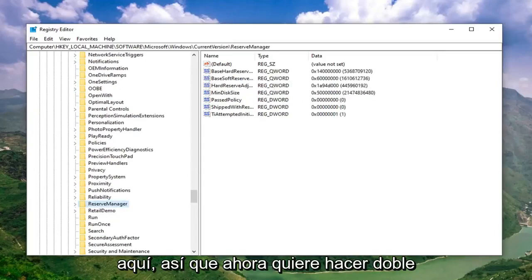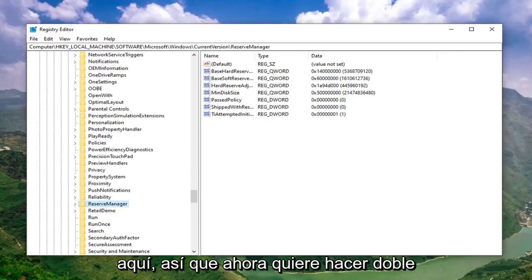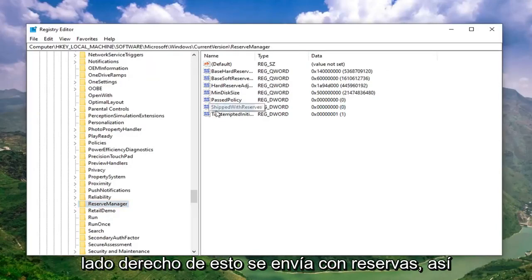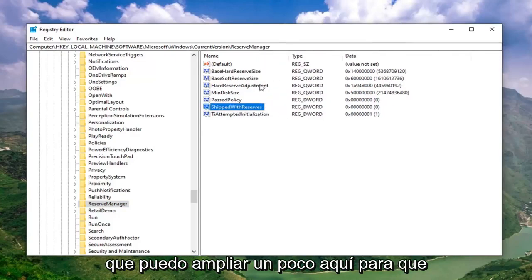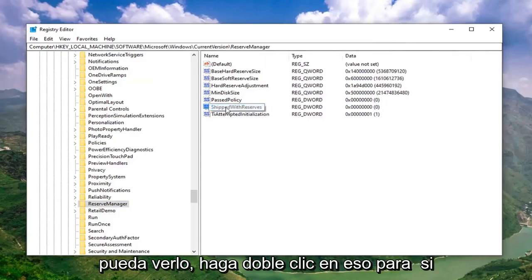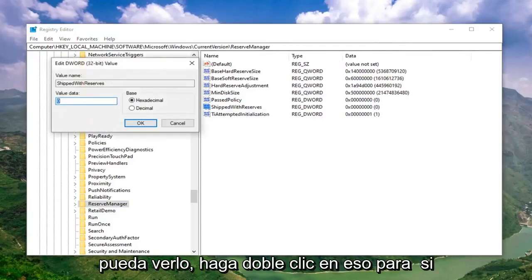Now you want to go double click on the DWORD value on the right side of the file that says Shipped with Reserves. I can make it a little wider here so you can see it. Double click on that.